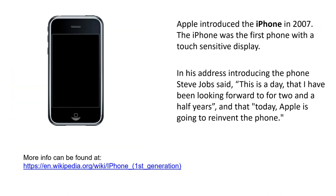Finally, the iPhone, introduced in 2007, was the first phone with a touch-sensitive display. This feature is on most devices of its size now, including the Surface tablet I'm working on. The idea that a phone or device would be interacted with via a touch display was really pioneered by the folks at Apple. As Steve Jobs said, Apple really did reinvent the phone.